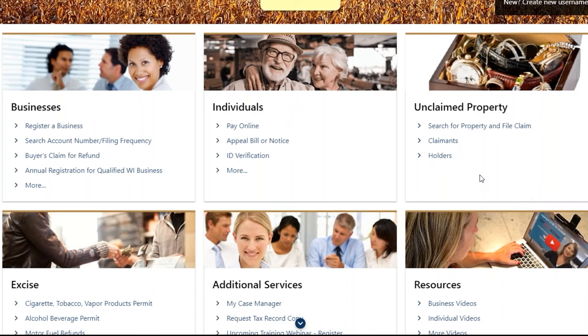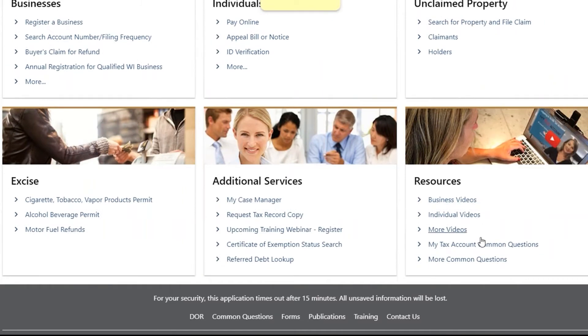To troubleshoot printing problems, visit the My Tax Account Common Questions link under the Resources area of the Login page.